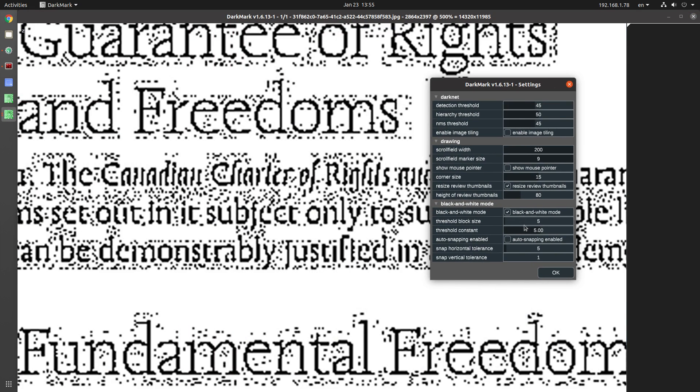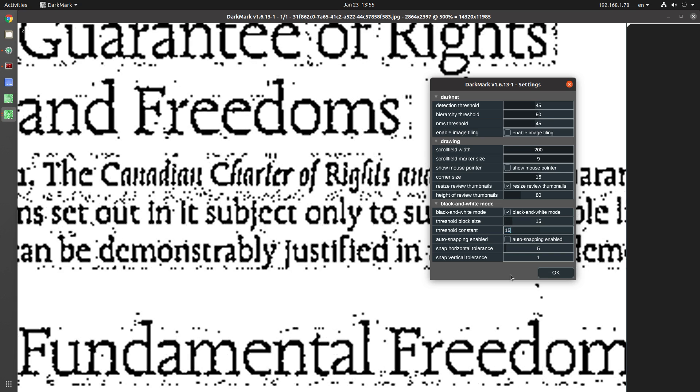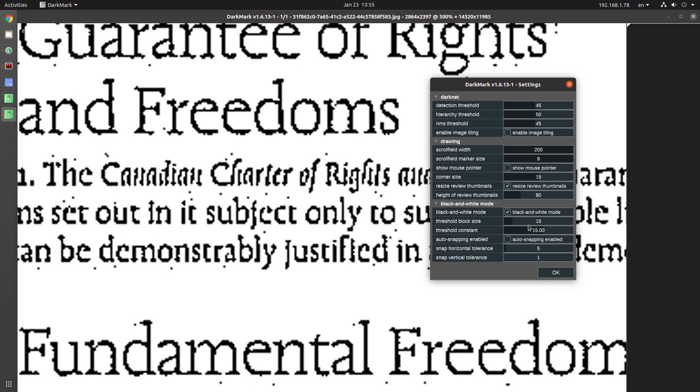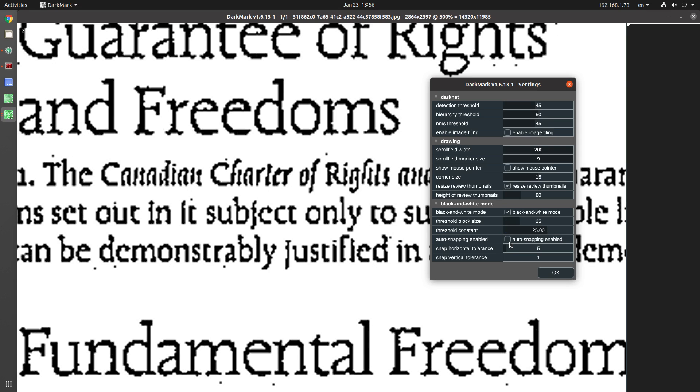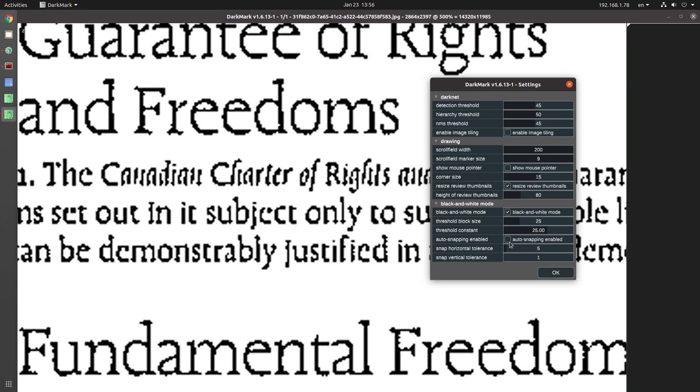So I'll show you how that works. So there's the threshold sizes here. Let's increase that and see if we can clean up this black and white image. 15 may not be enough. Let's go to 25. Okay, so all the little black dots are now gone. That's good.